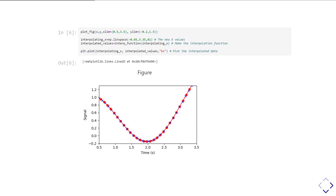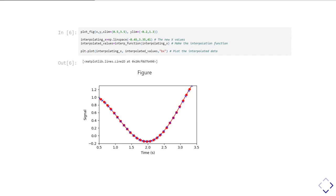First, I create a set of new x values - these are the x values that I want to work out my interpolated values for. Then I use that interp_function I created on the previous slide and give it the new values of x. That gives me a set of interpolated y values. I can then plot those, and those are the blue crosses.